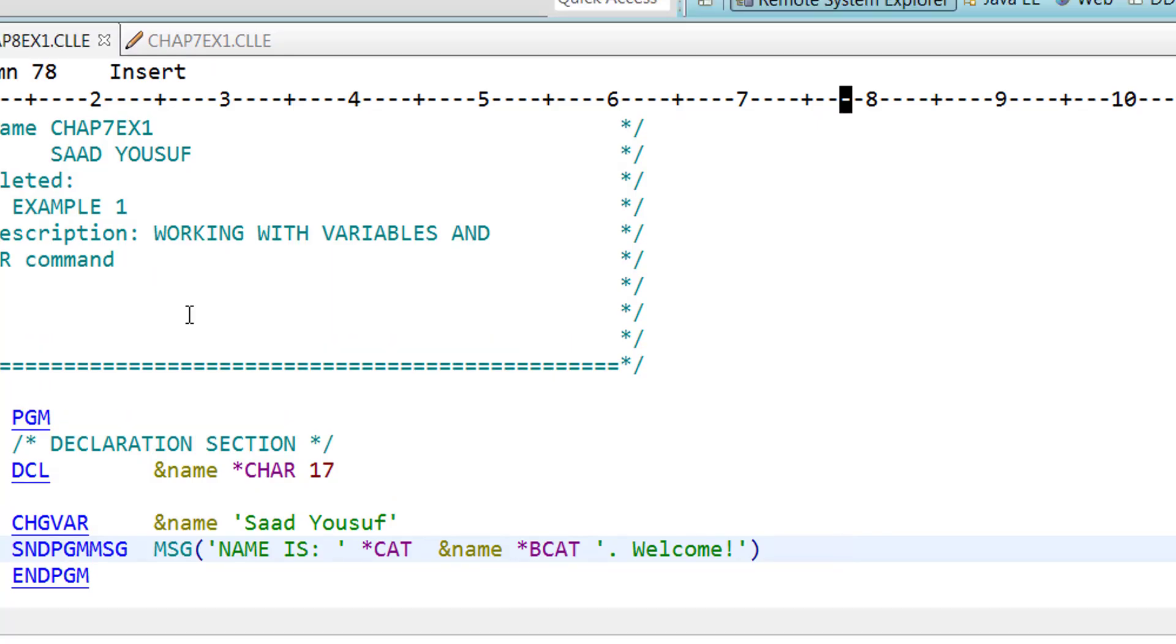Okay, so that is the difference between cat, bcat, and tcat.